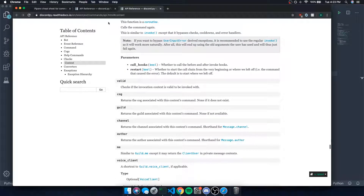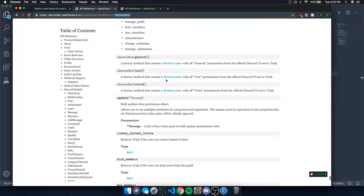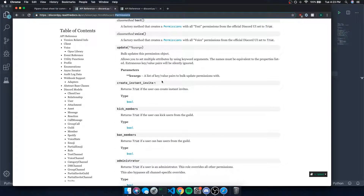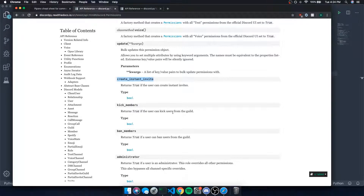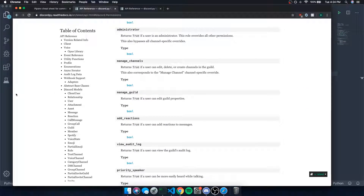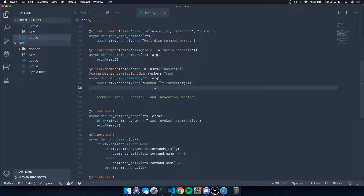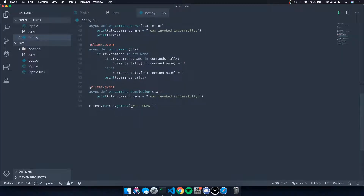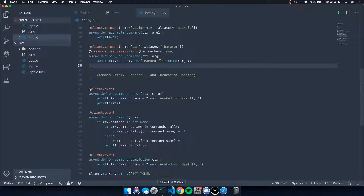You can go to the documentation and look at the permissions section to see all the properties you can pass into the check — things like create_instant_invites, kick_members, ban_members, administrator, manage_channels, etc. For the ban command, we're going to make sure they have the ban permission. If they don't, it will throw an error handled by our on_command_error event.